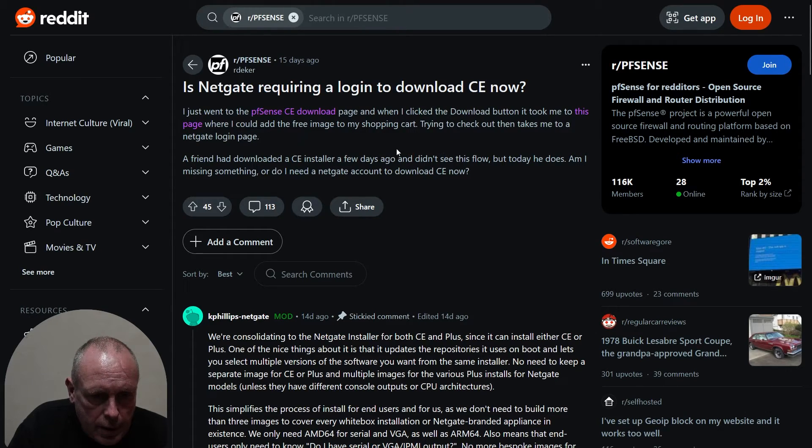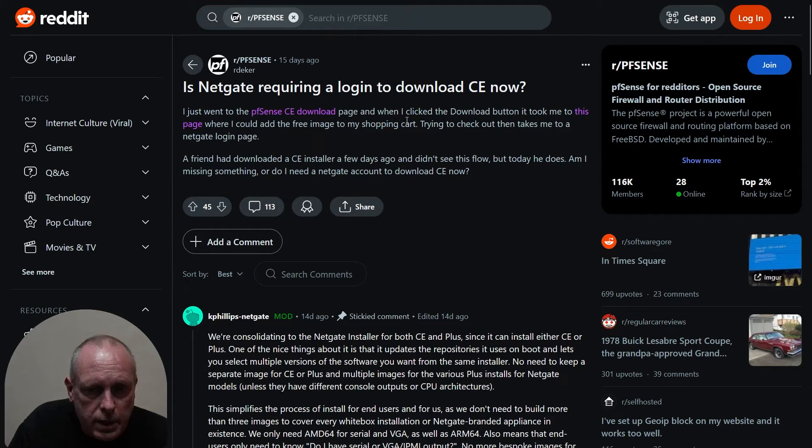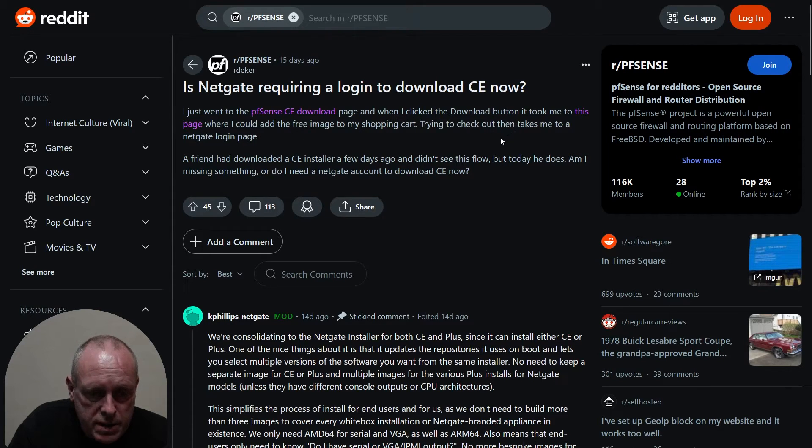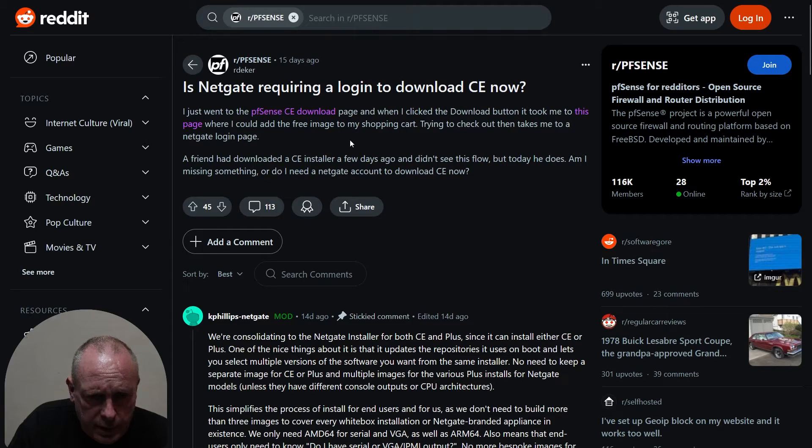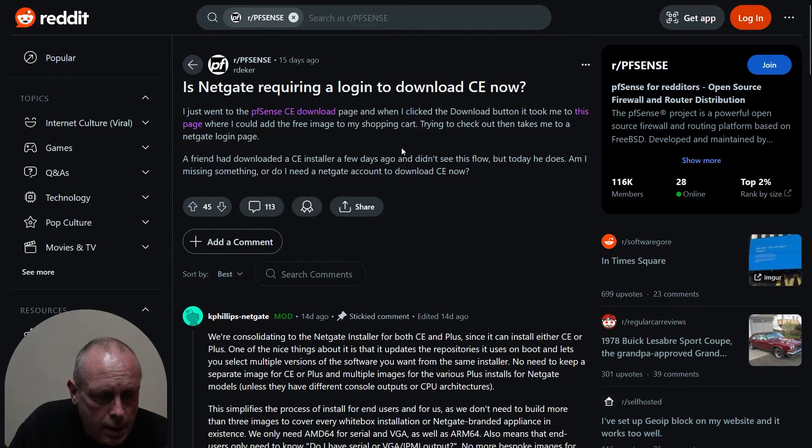Is Netgate requiring a login to download CE now? I just went to the pfSense CE download page and when I click the download button it took me to this page where it could add the free image to my shopping cart.